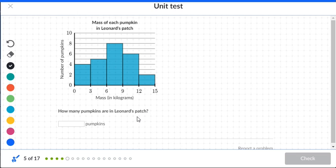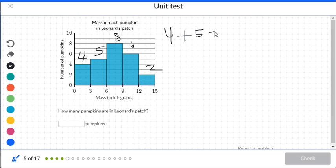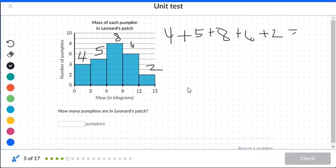How many pumpkins are in Leonard's patch? We have four, five, eight, six, and two. Adding them: four plus five is nine, nine plus eight is 17, 17 plus six is 23, and 23 plus two is 25. So the total number of pumpkins is 25.